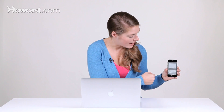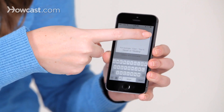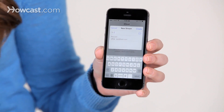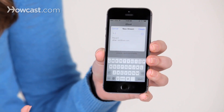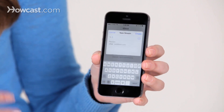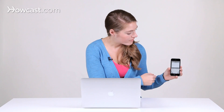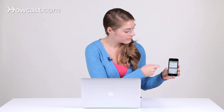You can tap on Next, and then you have to choose who you want to share the stream with. You're going to send it to somebody's email. Once you have that in, you can say Create.